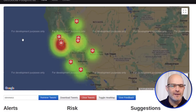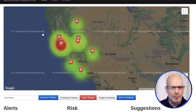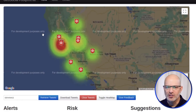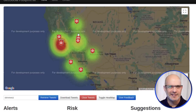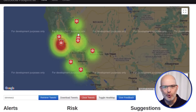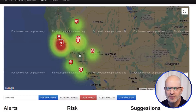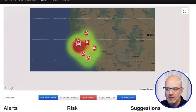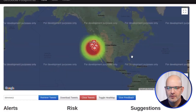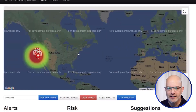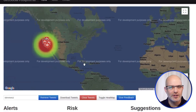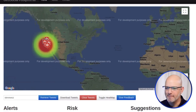Forgive the 'for development purposes only' — this just means that the site did not pay Google for access to their maps. But if we look at this, you can see where Steve Wozniak is doing his geolocated tweets from.